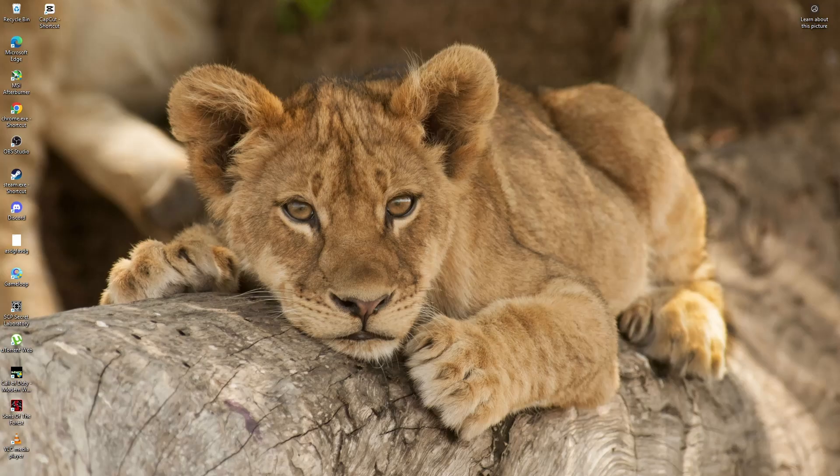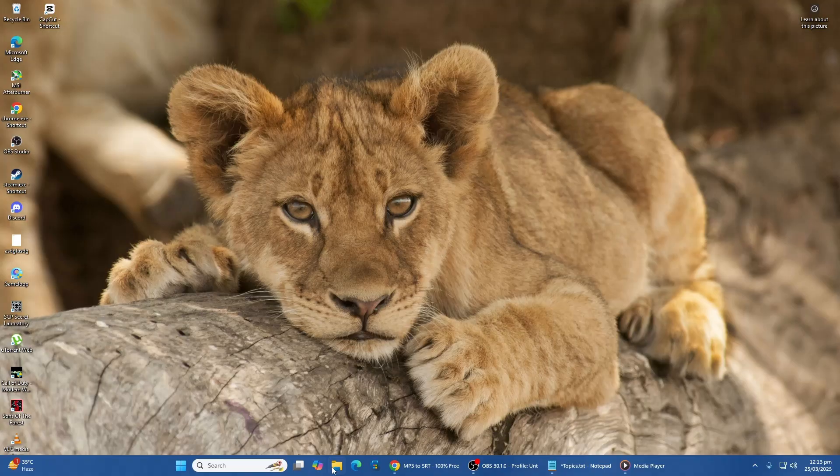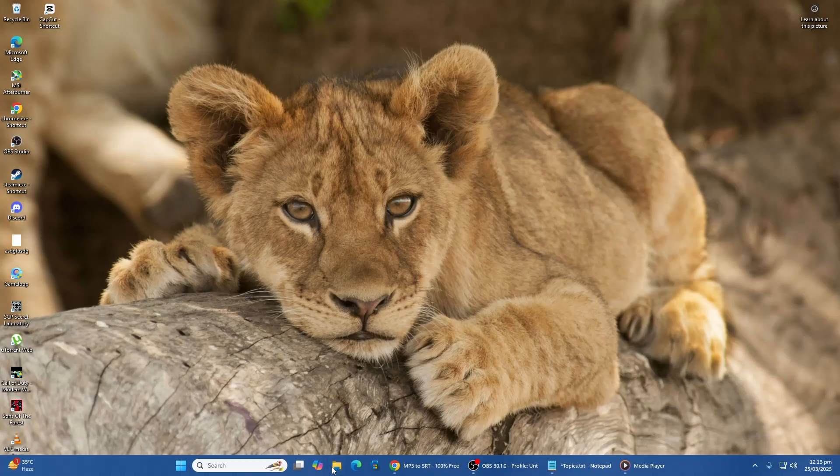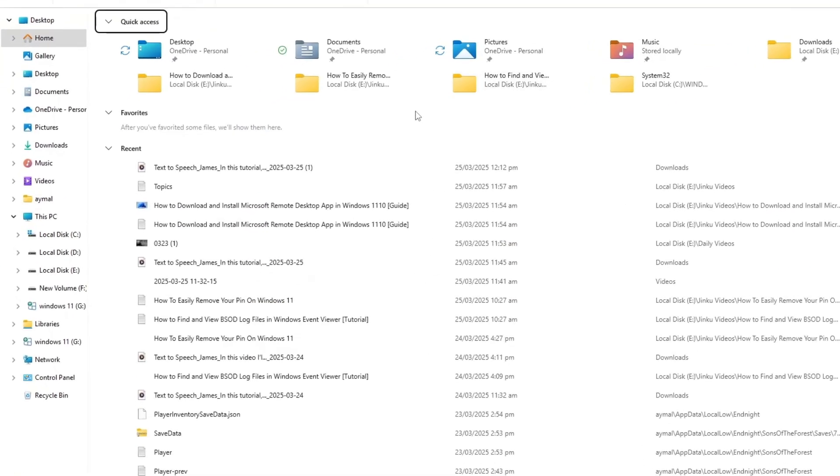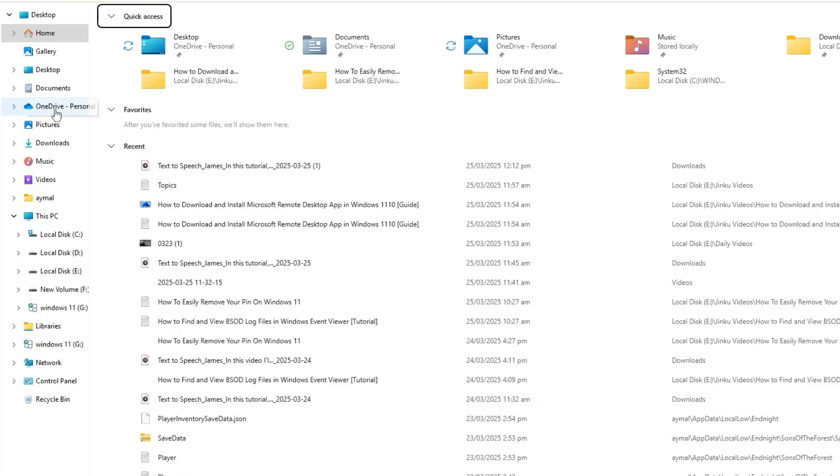Start by opening the File Explorer. Once File Explorer is open, look at the left panel. Find and select This PC.